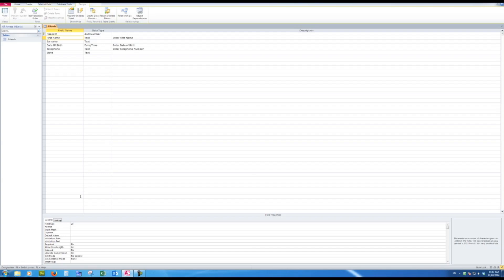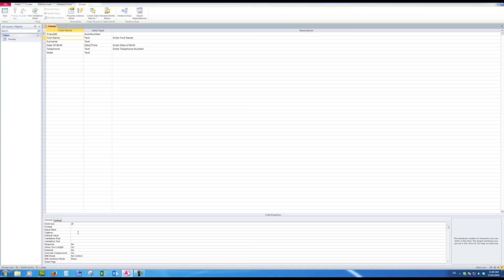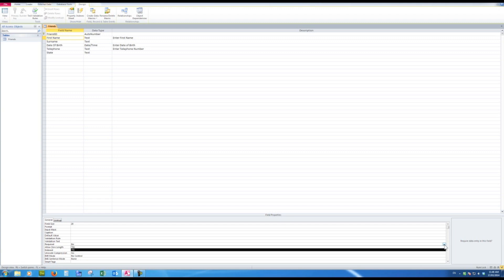At this stage, we won't worry about the format, the input mask, or the caption. The caption simply means that I could type in a field name or an identifier for the field name which would appear in the table, but the field name actually remains the same, first name. Default value—well, we don't want the default value there because we don't know what the first name will be. The validation rule and the validation text will be covered later.